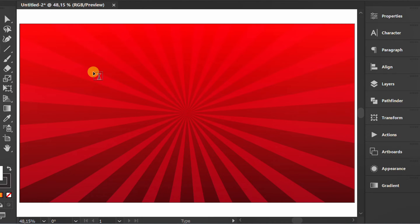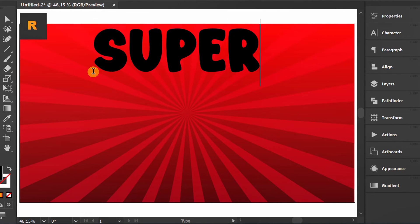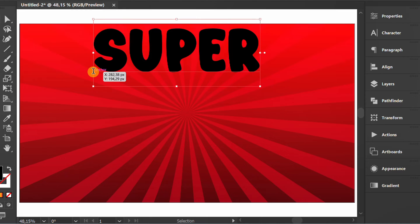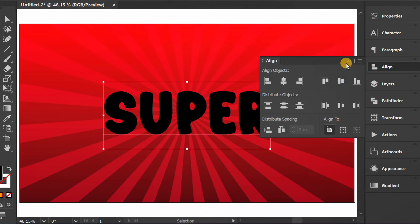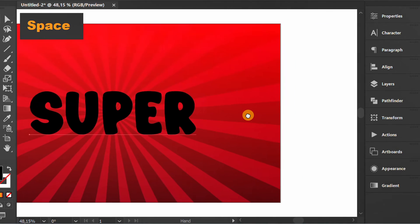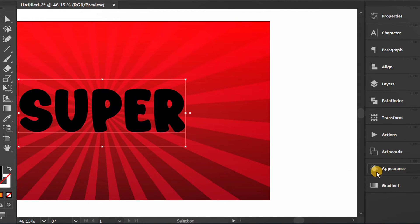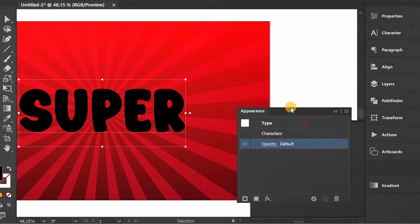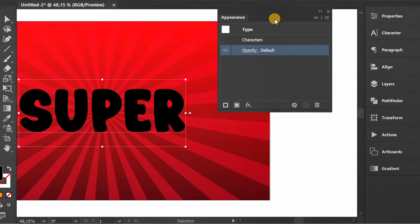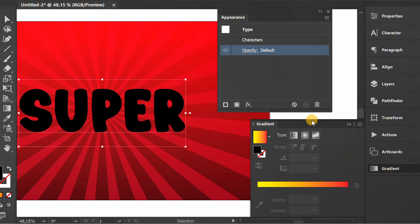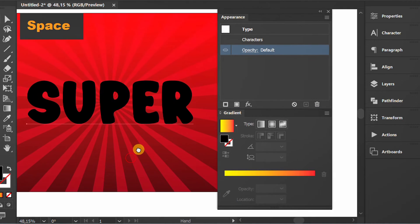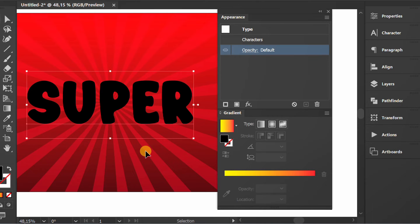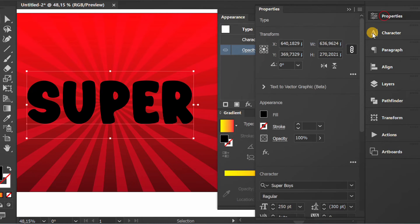Press T to type a text. Prepare the appearance and gradient panel. Open properties and remove the main color.